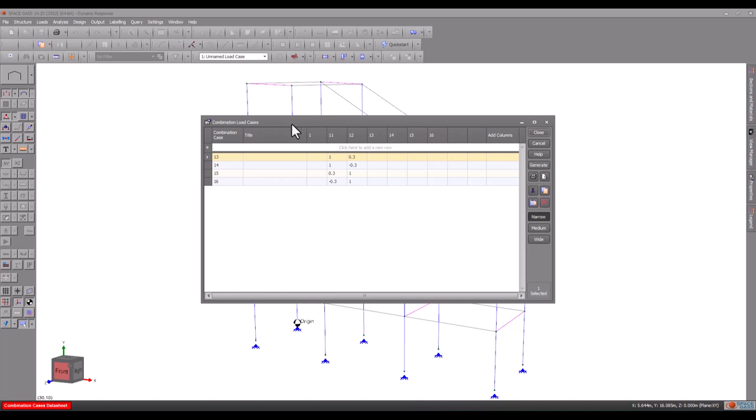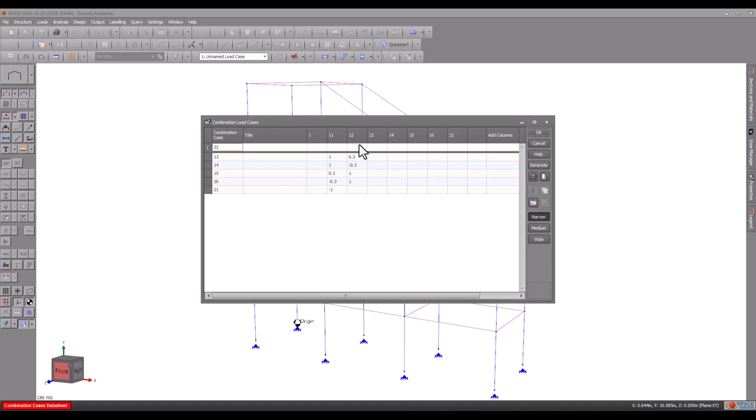Finally, because a dynamic oscillation involves both positive and negative movements of the structure, we must add extra load cases that are in the reverse direction of our six basic load cases. Load case 21 is the reverse of load case 11 and so on.